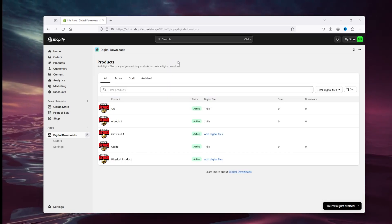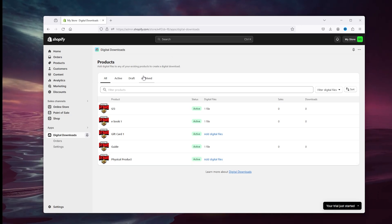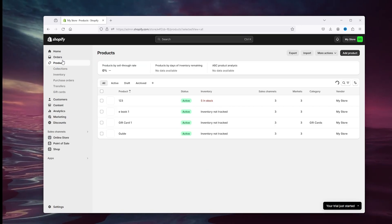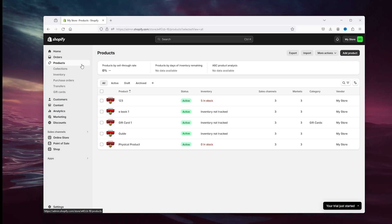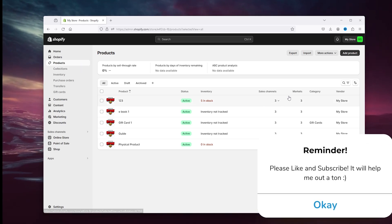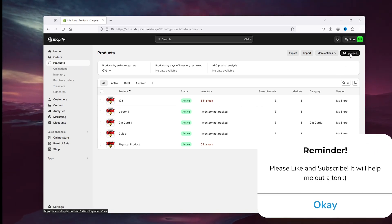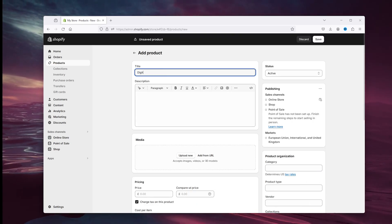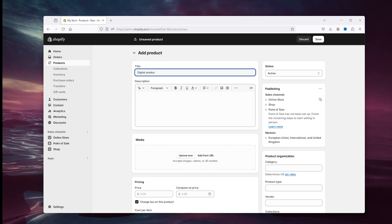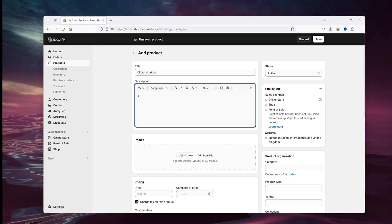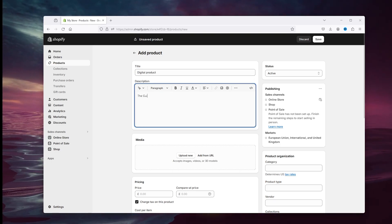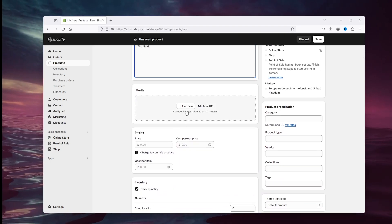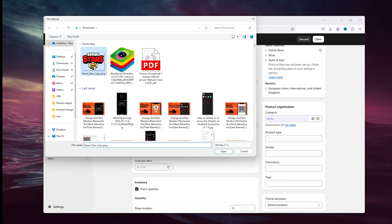Now once the digital download application has been installed, you can add a product right here. Now for the digital product we're going to type it digital product. We're going to create a guide so it's the guide for the physical product. Now give it a random picture or a picture that you like.